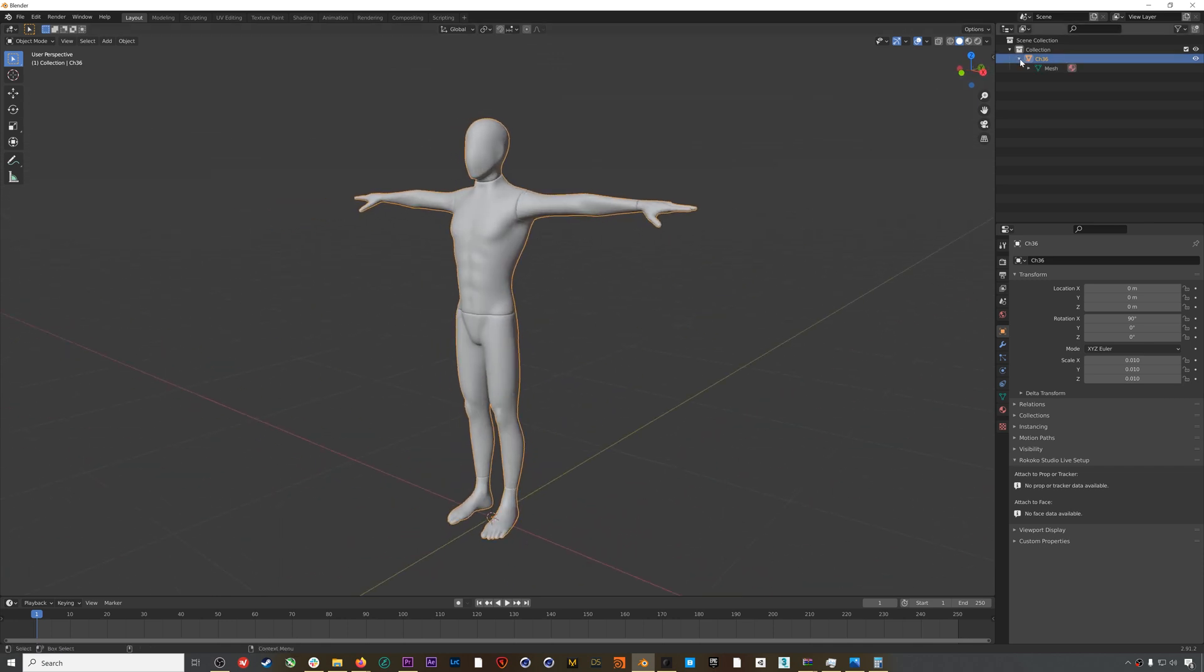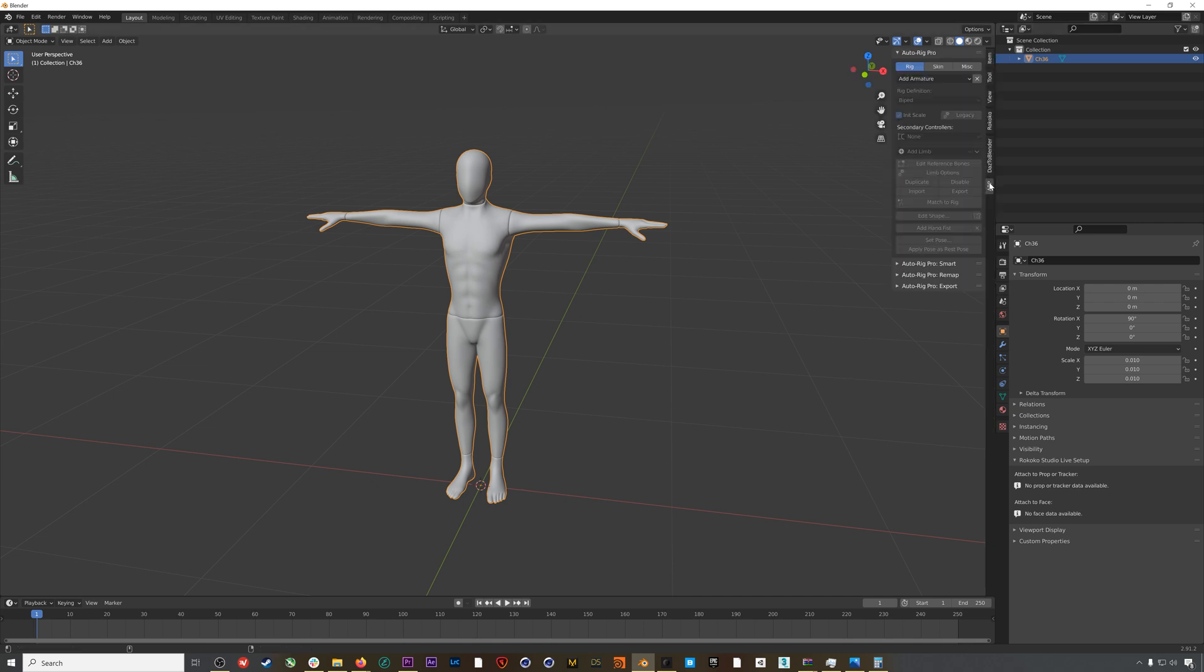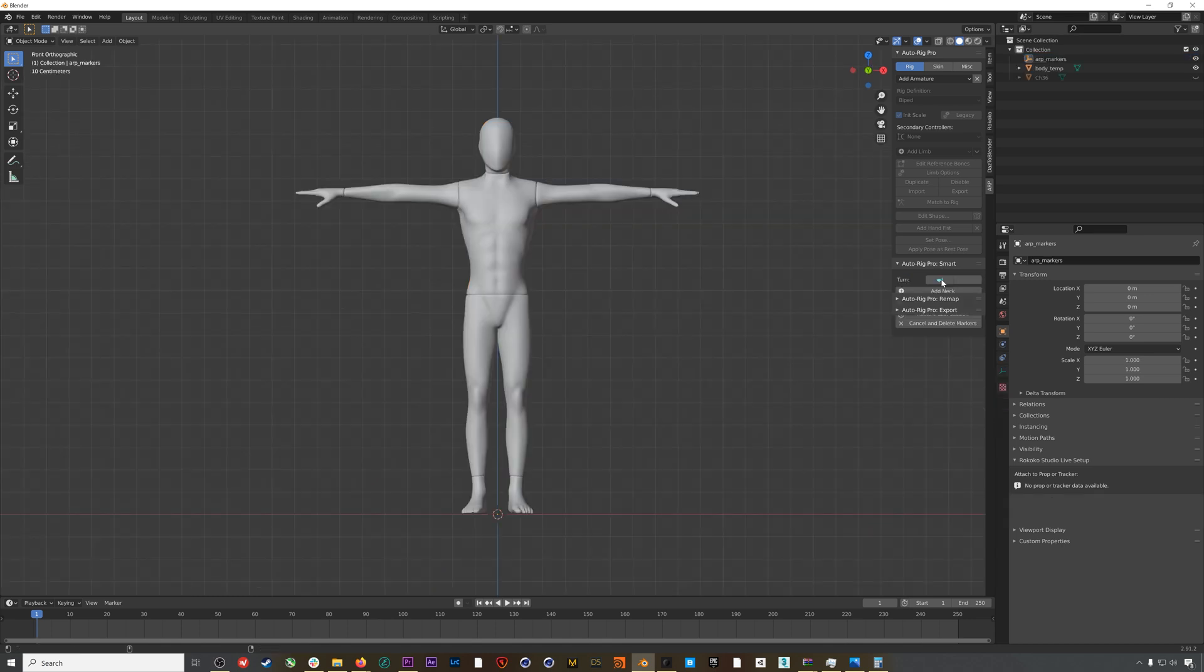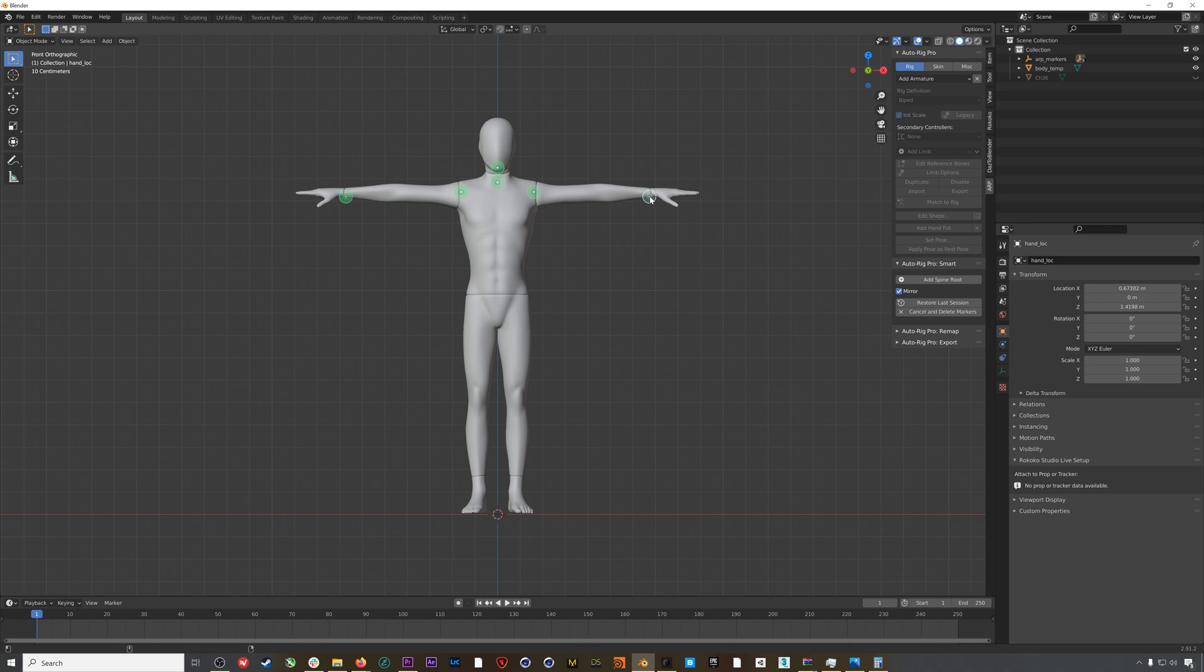To get started, we'll open up the Auto Rig Pro menu and then go to the Smart menu. If we select our model and hit Get Selected Objects, we can rig this character really easily in the classic Mixamo style. There are tons of tutorials online for this rigging process, but you basically just position your circles over the major joints.